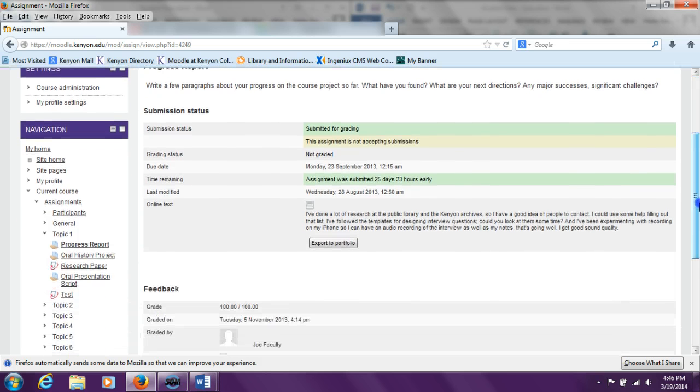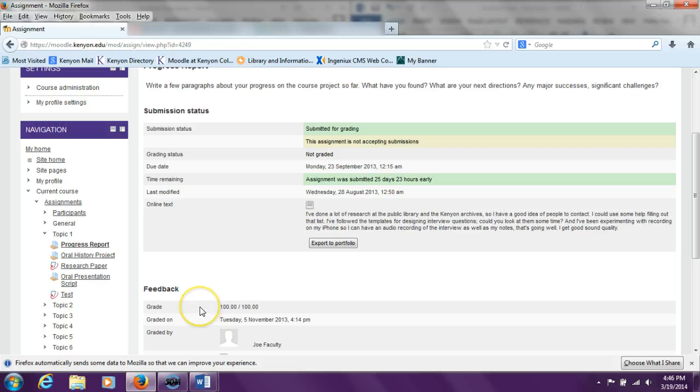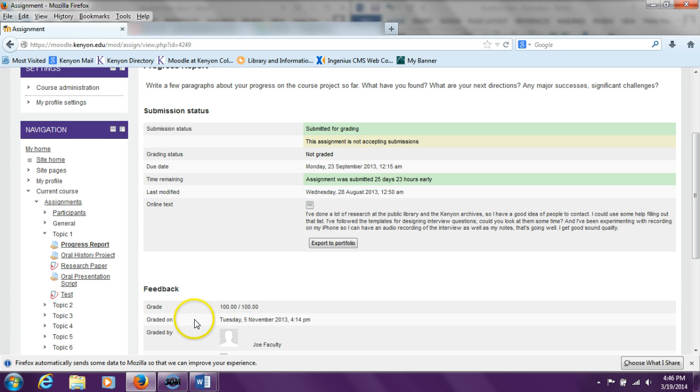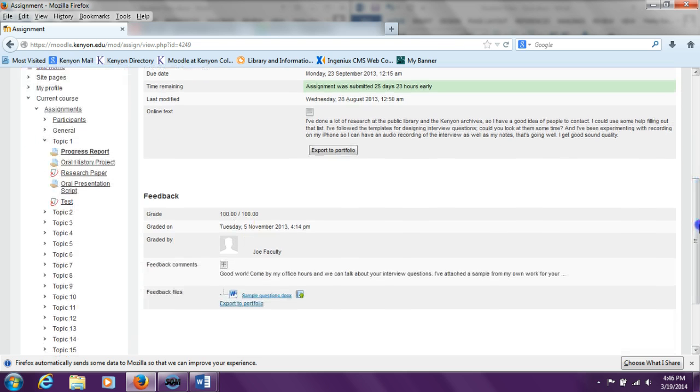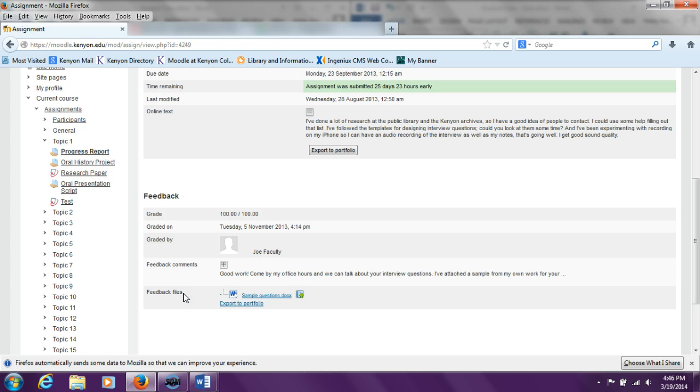A little further down on the page, the student sees the feedback section of the assignment page, which lists the grade, the grade date, the grader, the feedback comments, and the feedback files. To see the whole text of the feedback comments, the student can click on the plus in the feedback comments in order to expand the text so that all of it is visible.